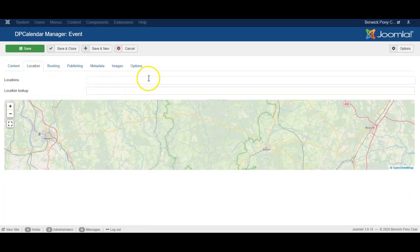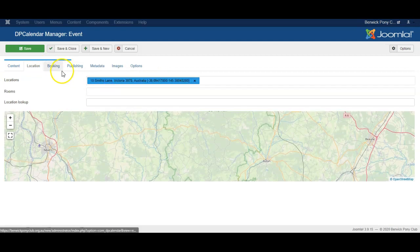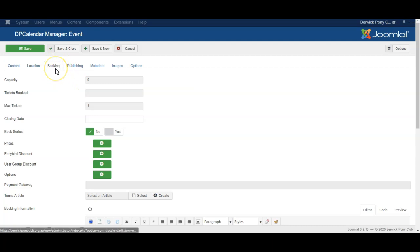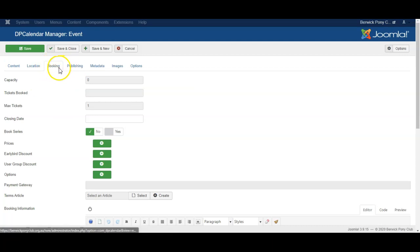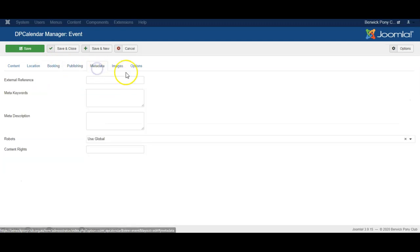You can choose to either create your own location or use the location that is here. You can choose to set up booking, but by default on this website we're not using booking so we just ignore the tab for booking. Publishing is not normally needed, nor metadata.